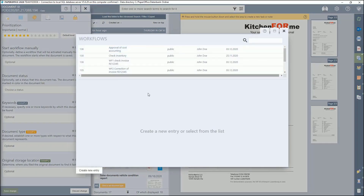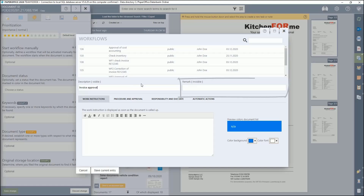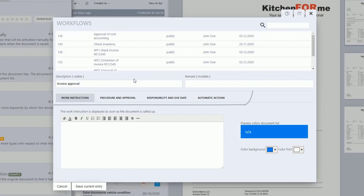Click on Create New Entry to create a new workflow. First enter the name of your new workflow under the label Description Visible. This designation is displayed when you click on the selection list for the Workflow section in the corresponding area in the Document Properties or PIA dialog and is visible to all employees in the network. You can also optionally add an internal workflow comment or leave this input field blank. Various tabs are displayed under the name, which we will gradually explain.